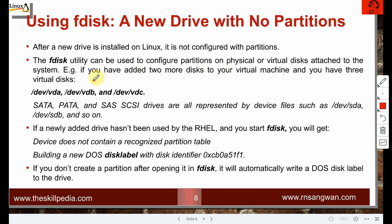We added a virtual disk. If you add two more disks to a virtual machine, disk names would be /dev/vda, /dev/vdb, /dev/vdc — 'v' stands for virtual disk in KVM-based virtualization. In Oracle VirtualBox on Windows, disk names appear as sda, sdb, sdc. SATA, PATA, SAS, and SCSI disks are all represented as sda, sdb, and so on.